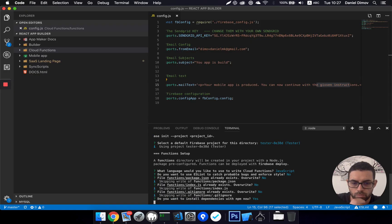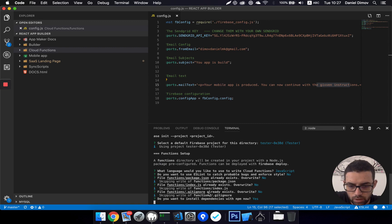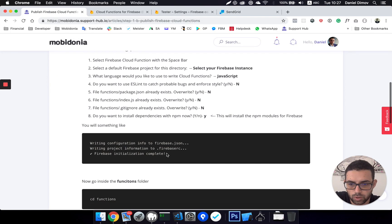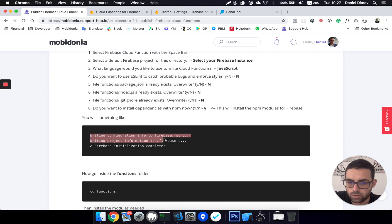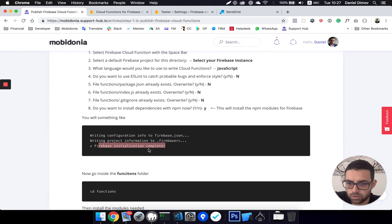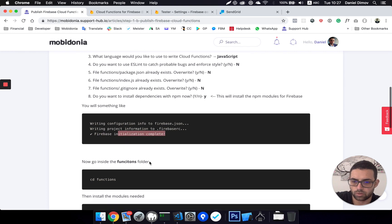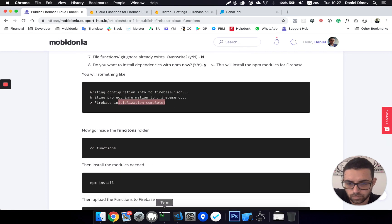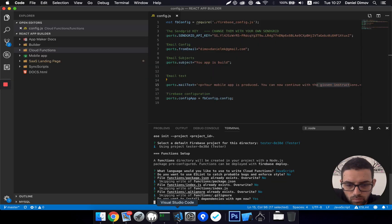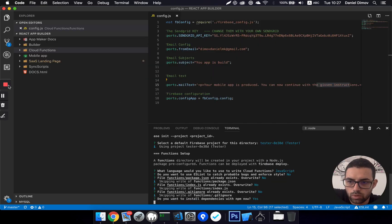You might think it will not take that long since there are not a lot of packages. Let's see what will be next. So writing configuration to firebase.json, writing project information. Firebase initialization complete. Okay, we should expect that. I will pause the video and continue shortly.